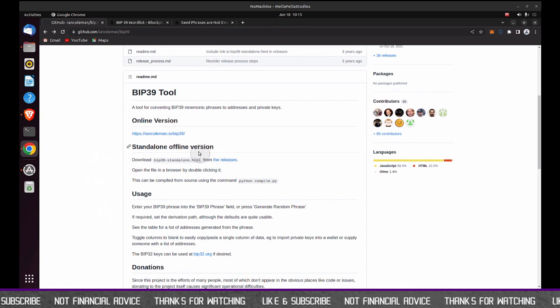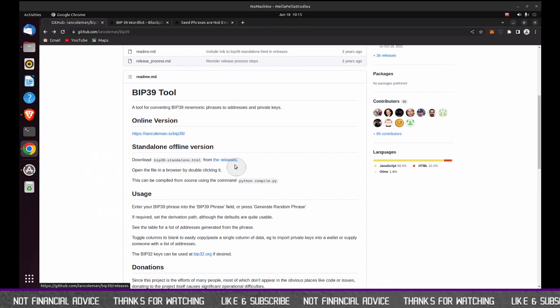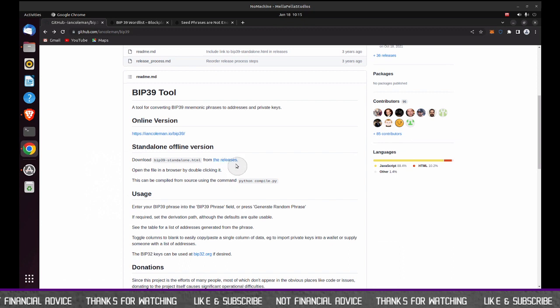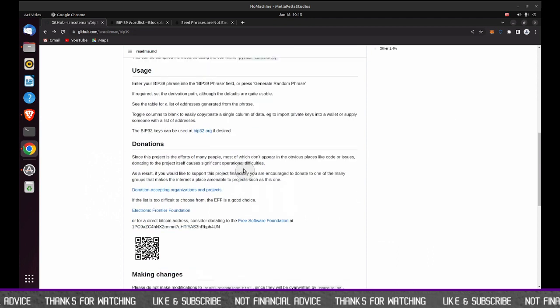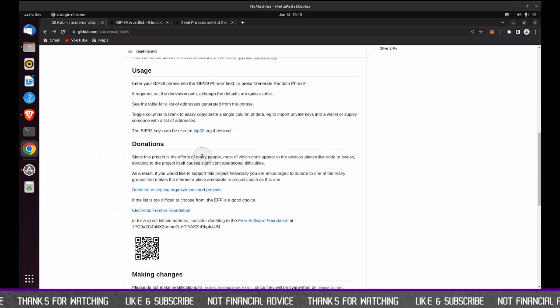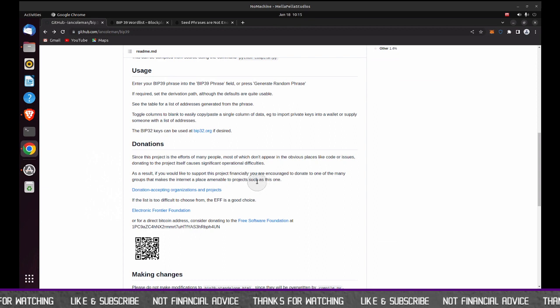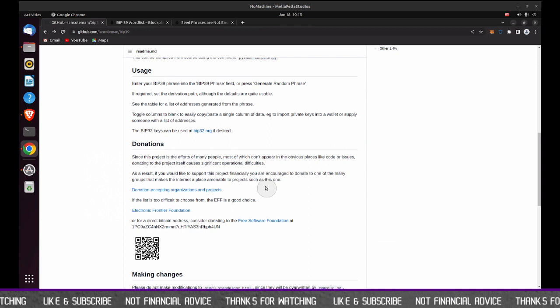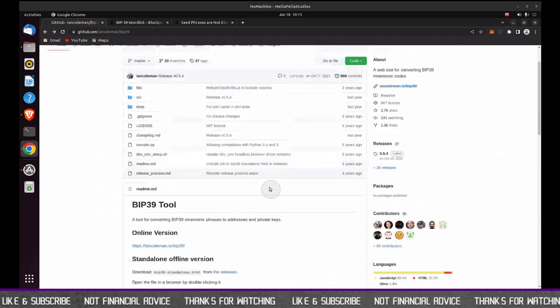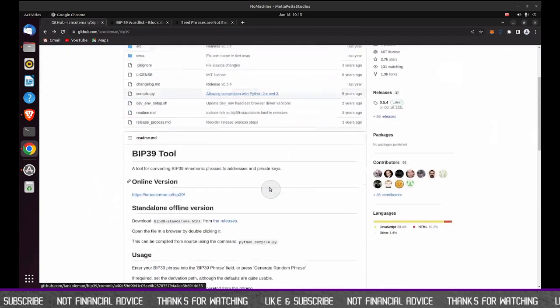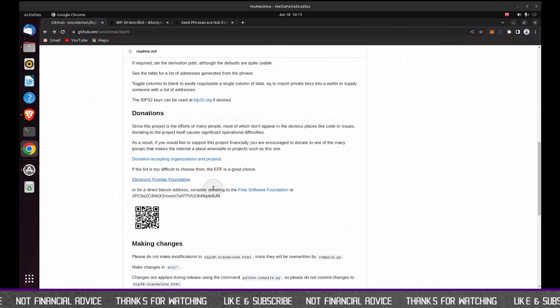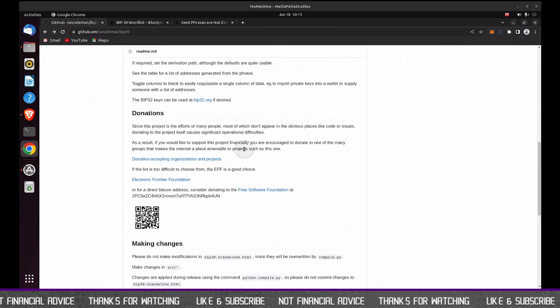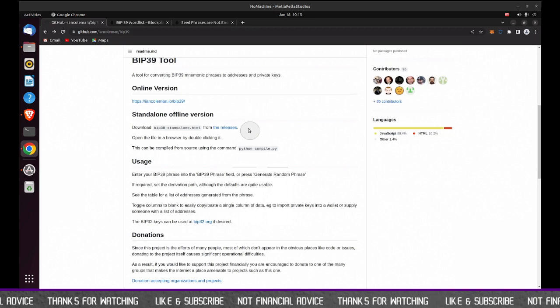So to get to the standalone version, you go to releases. Well, let me step back before I we go further. Again, if you want to give Ian a donation, this is an awesome tool. If you feel the need, here's some information at the bottom of this page, if you want to do that. So if you want to give some love to Ian Coleman, you can do that by way of the donation area here below. So let's carry forward.